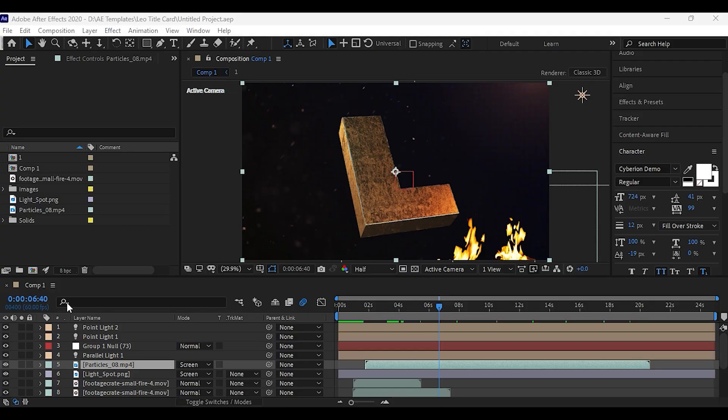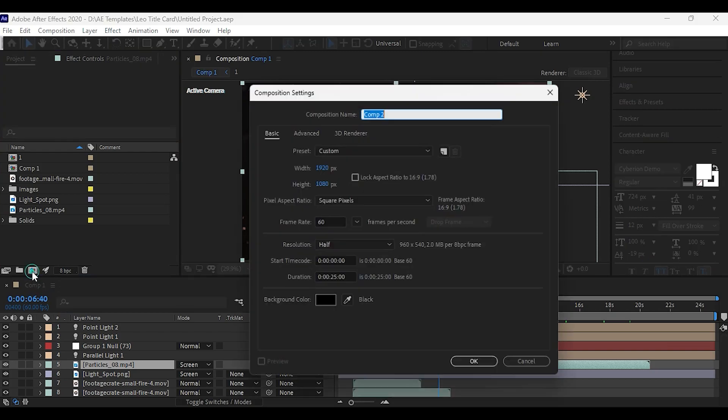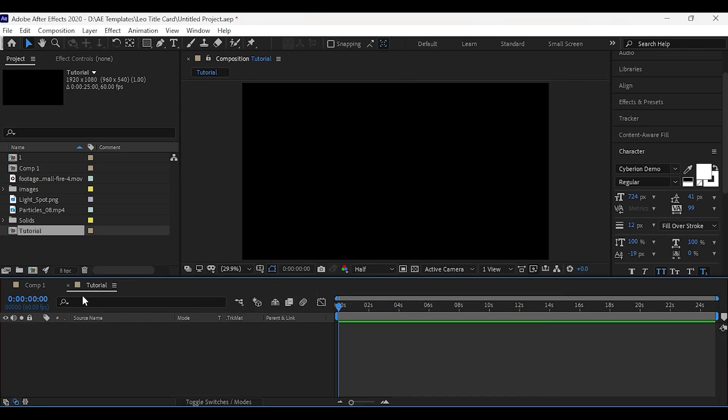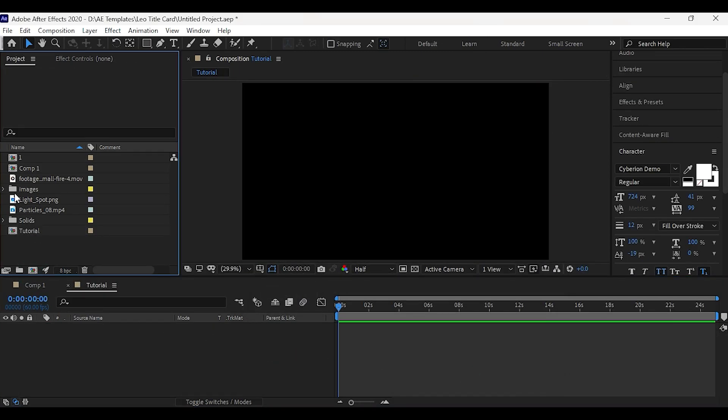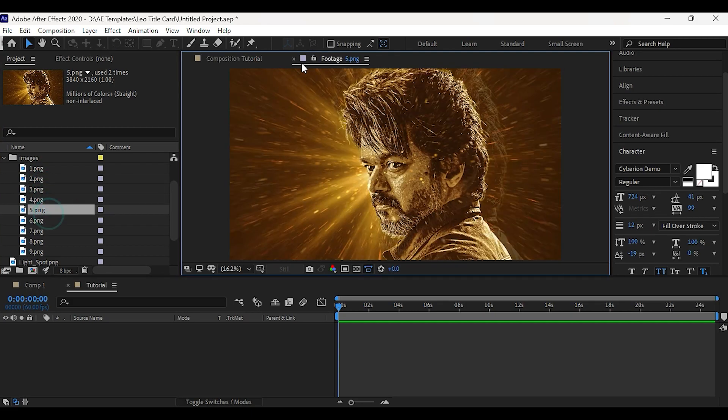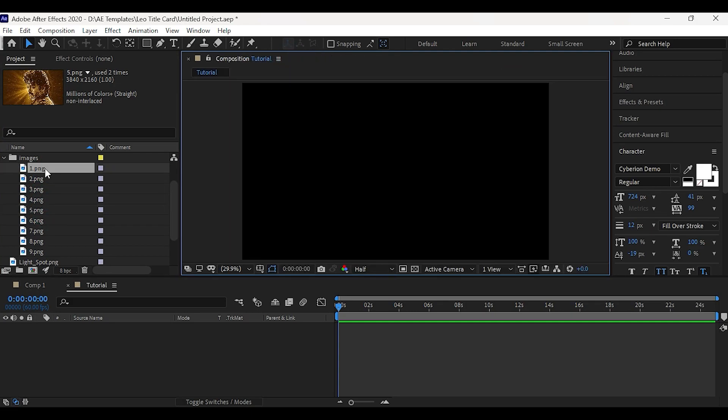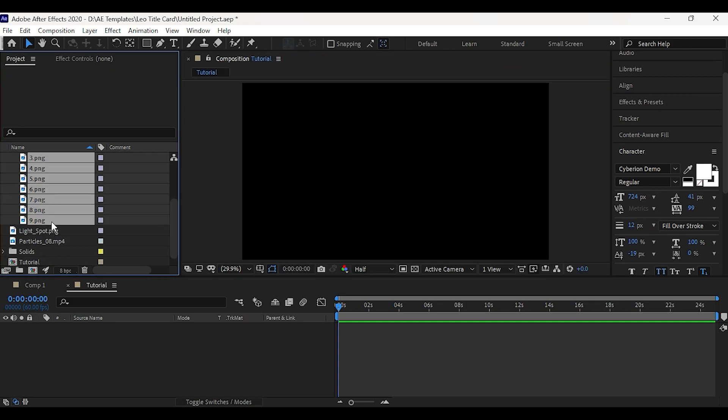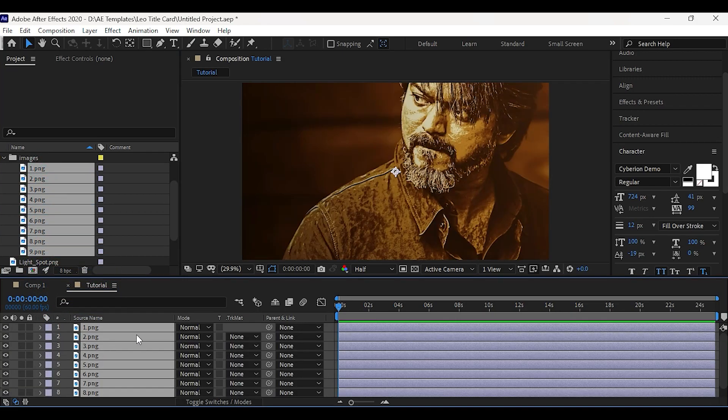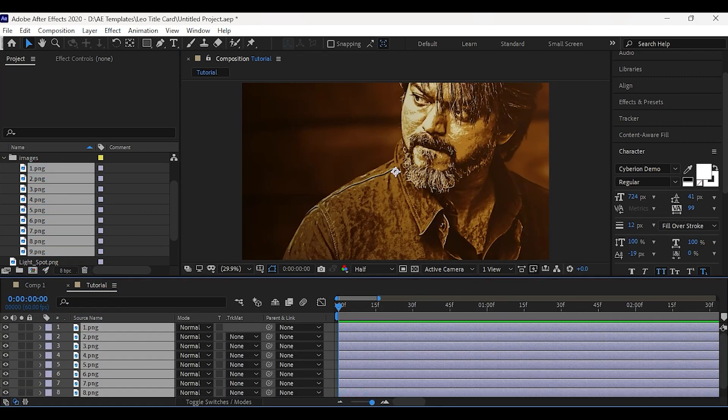Create a new composition, name this as Tutorial. I have some images here. Now drag all the images into timeline. This template is free to download, link is in the description.